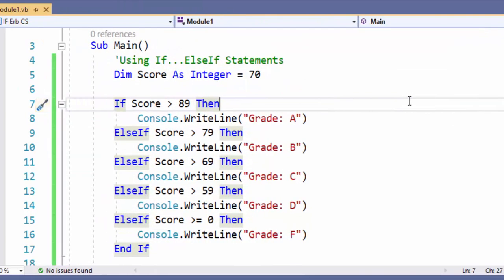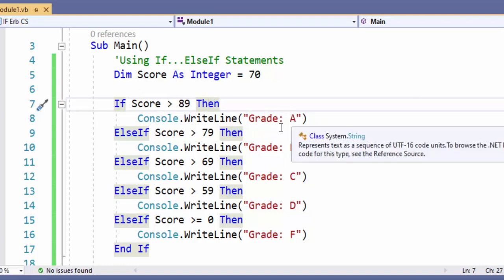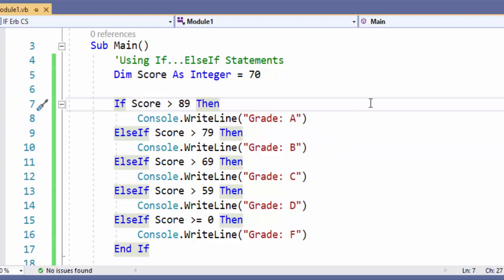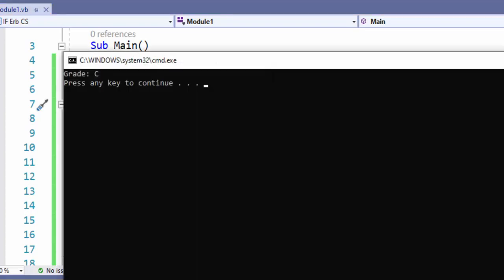And this is the solution using if-else-if statements. This is how we would have to program it to work, because as soon as it encounters the first true statement it's going to skip over the rest. If score is greater than 89 they made an A. If it's greater than 79 they made a B. If it's greater than 69 they made a C. Greater than 59 they made a D. And if it's greater than or equal to zero they made an F. This should output a C, and we run it and we see grade C.